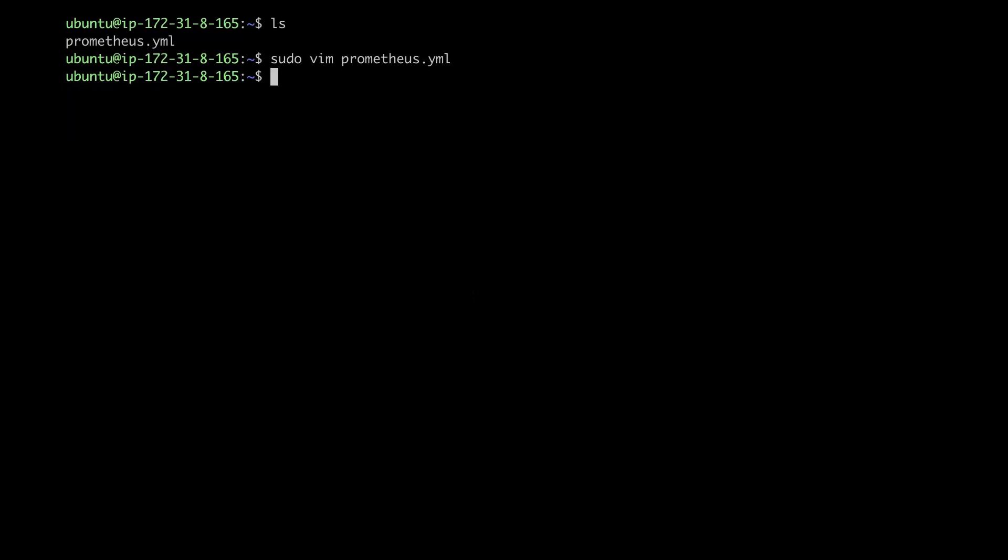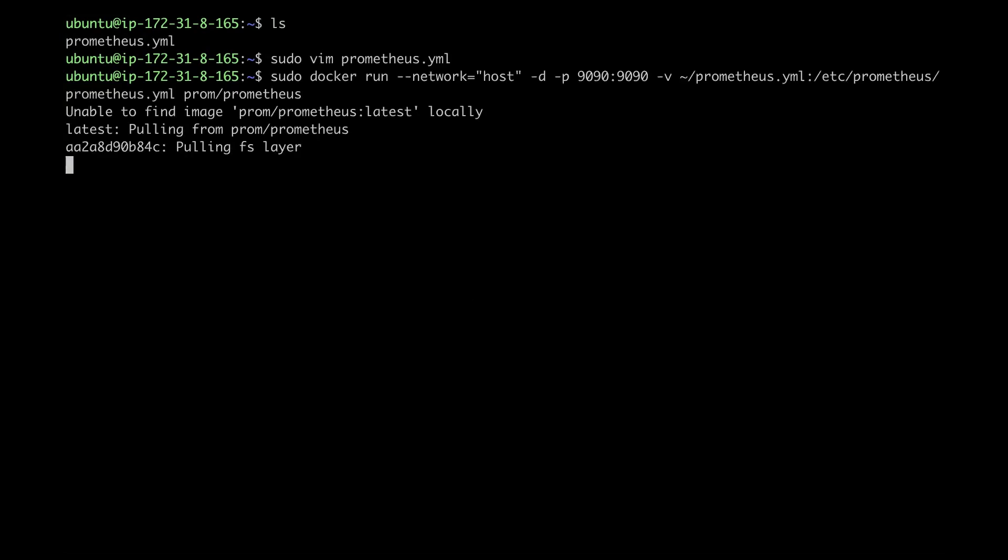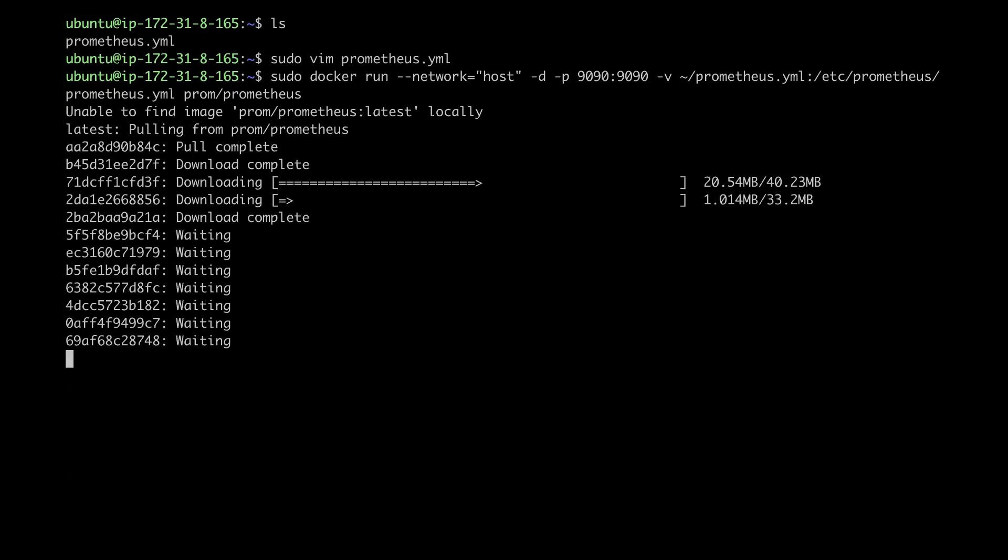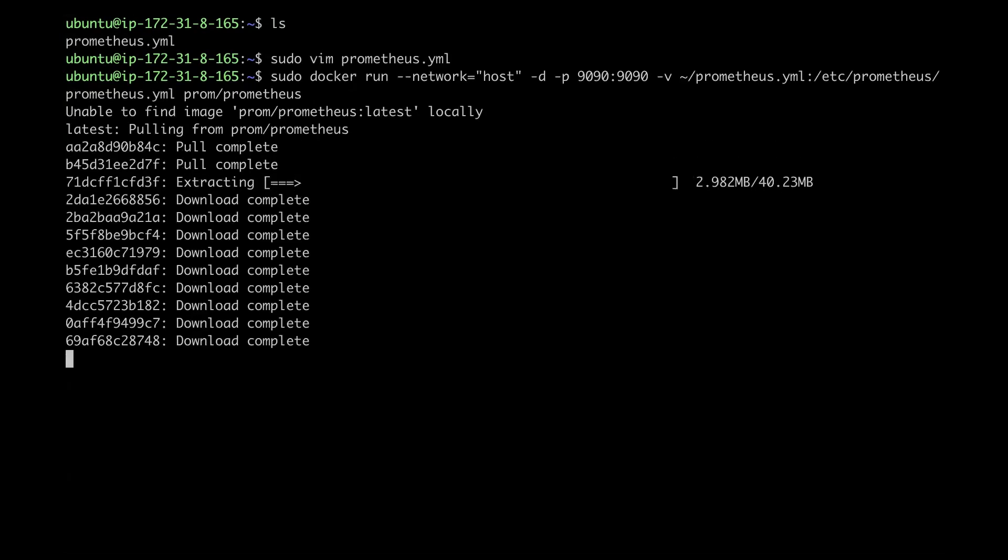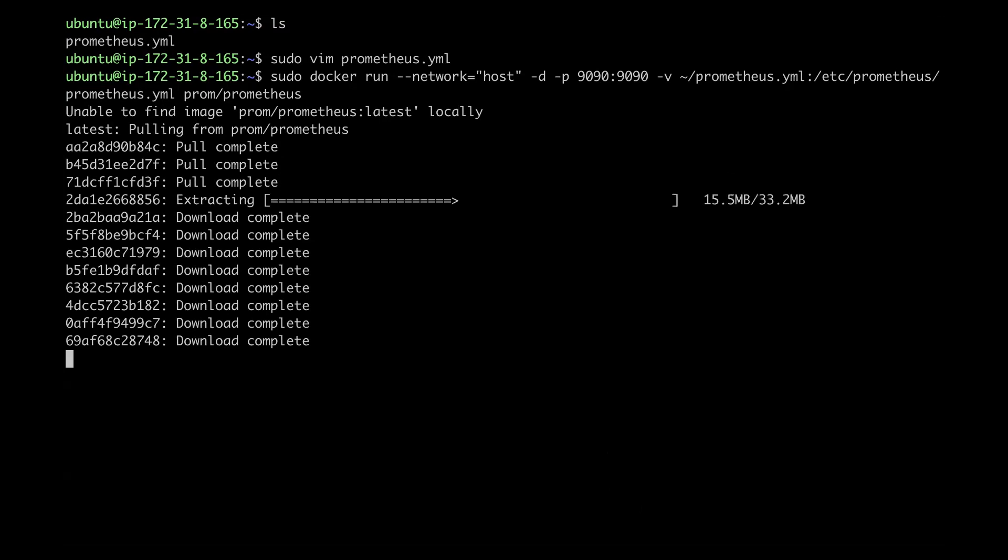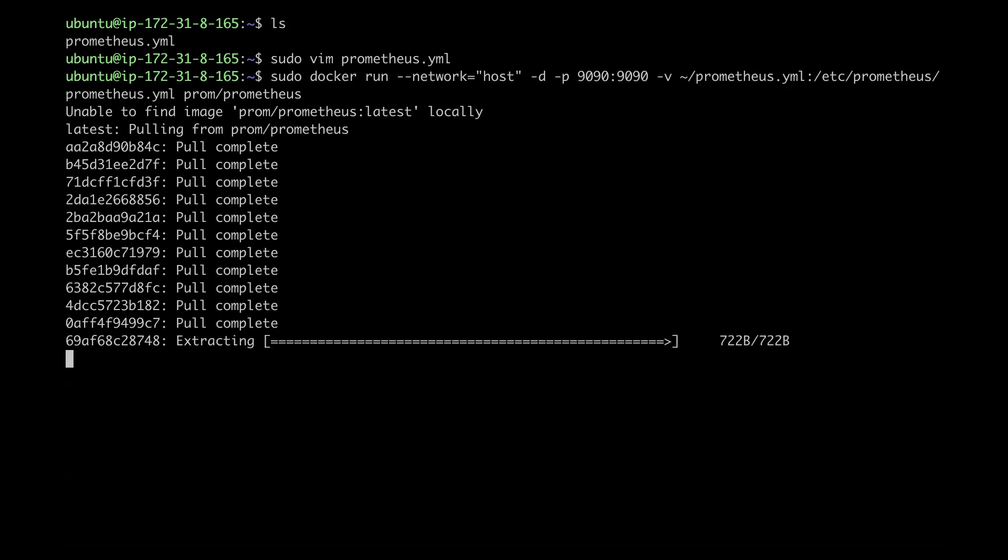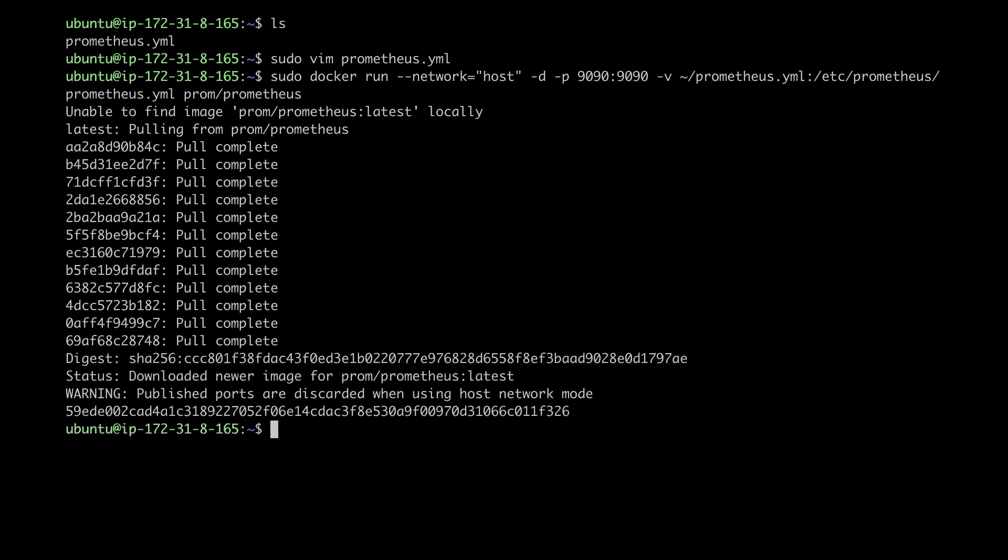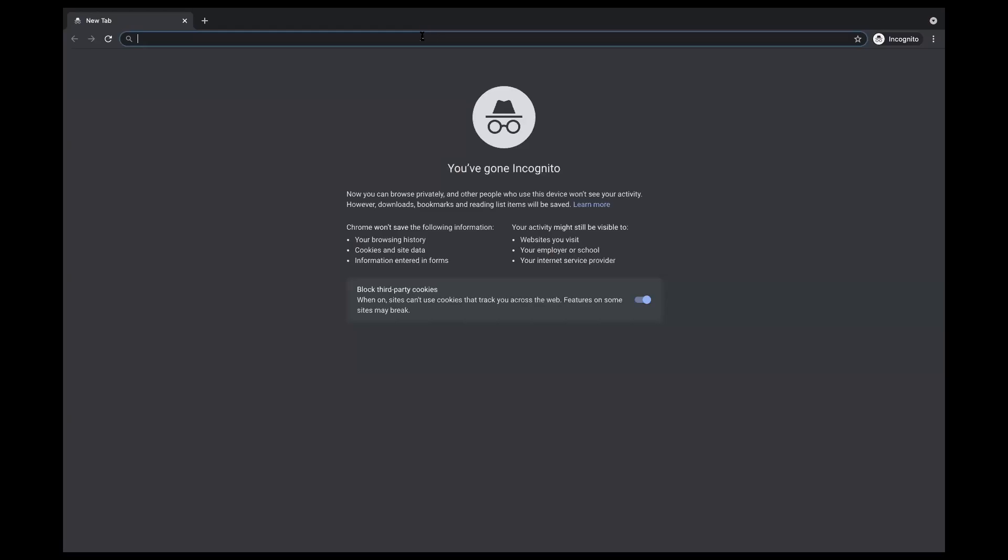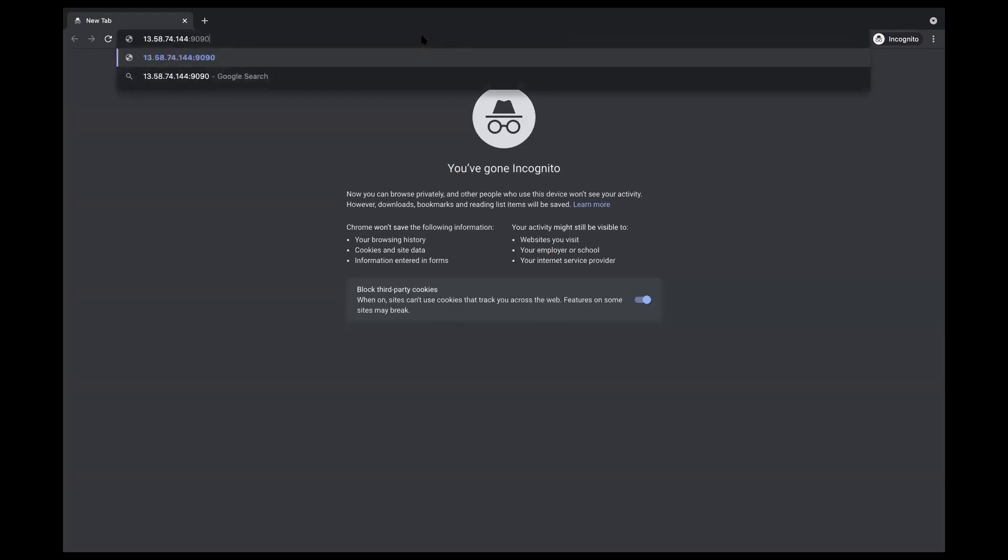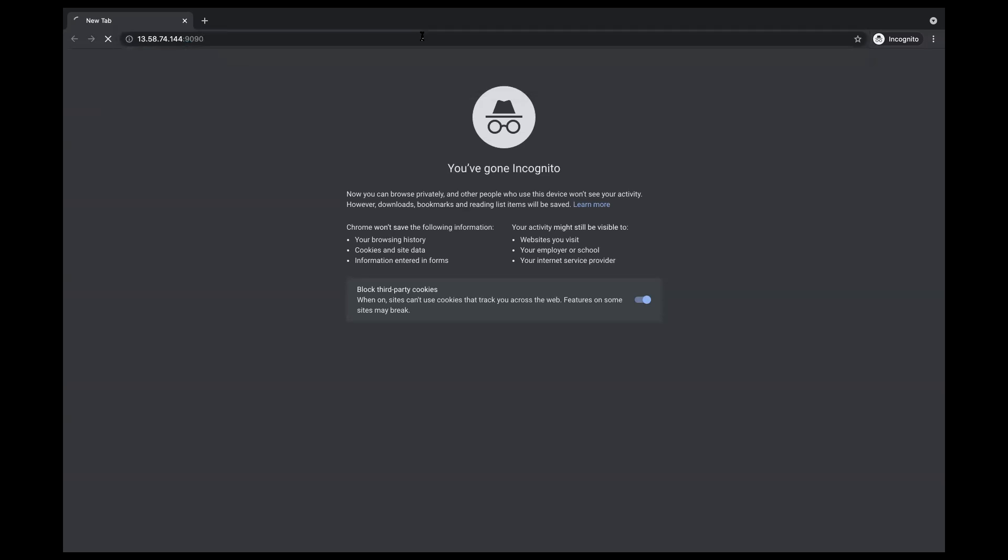And then I'll go ahead and use a Docker run to get this server going. All right, and then I'm going to go ahead and open a new tab. So in here, I'm going to go ahead and input the IP address for the Prometheus server I just got done editing.